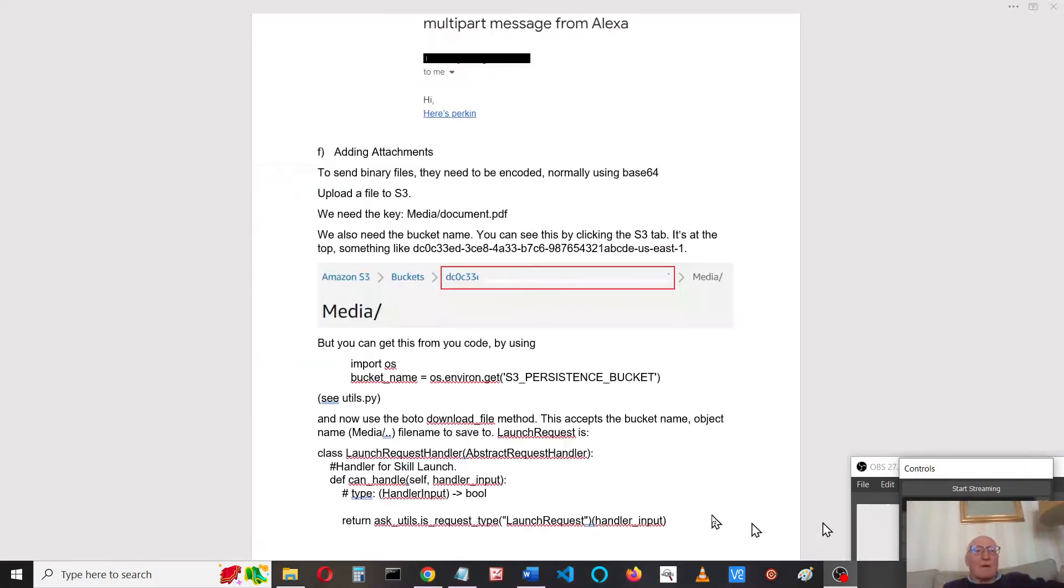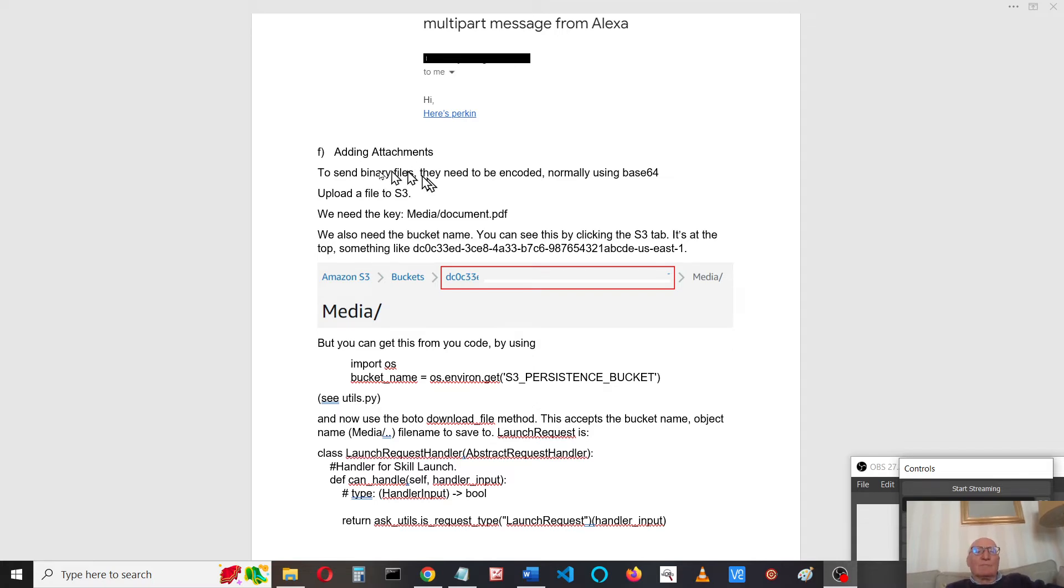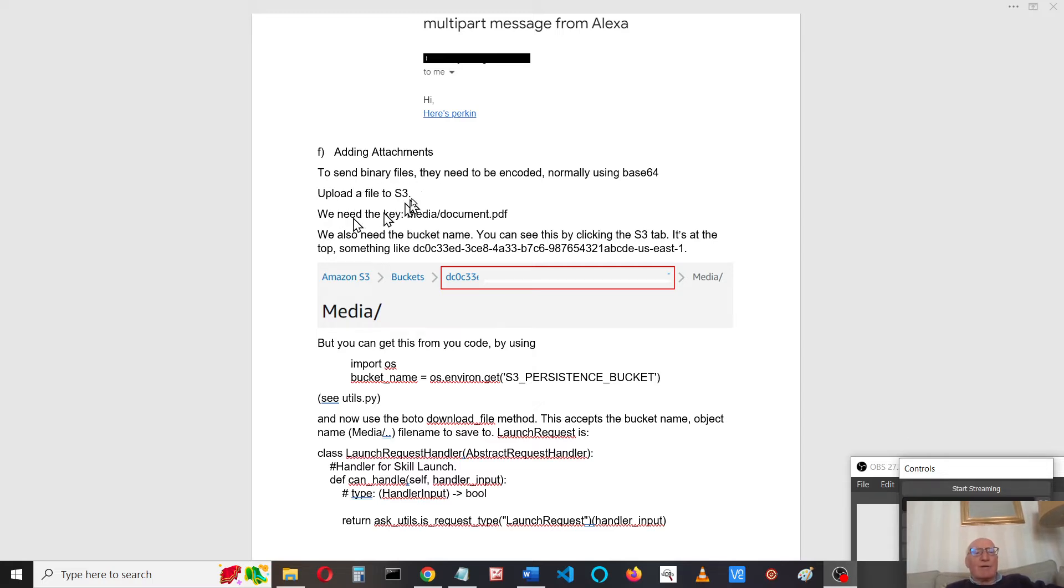I've just changed the launch request to send attachments. If we need to send a binary file as an attachment, they need to be encoded. We normally do that using base64. I've uploaded a file to S3 which I'm going to read from. It's a PDF document.